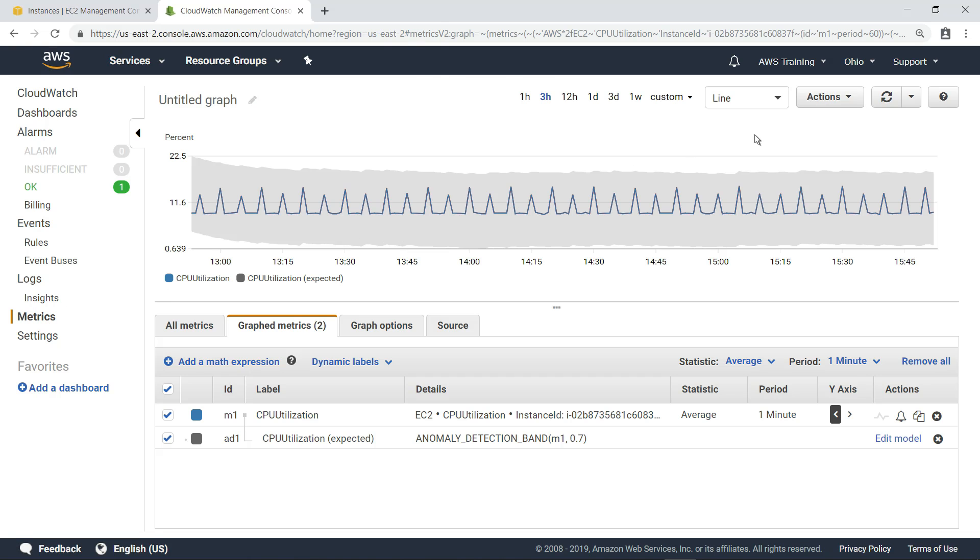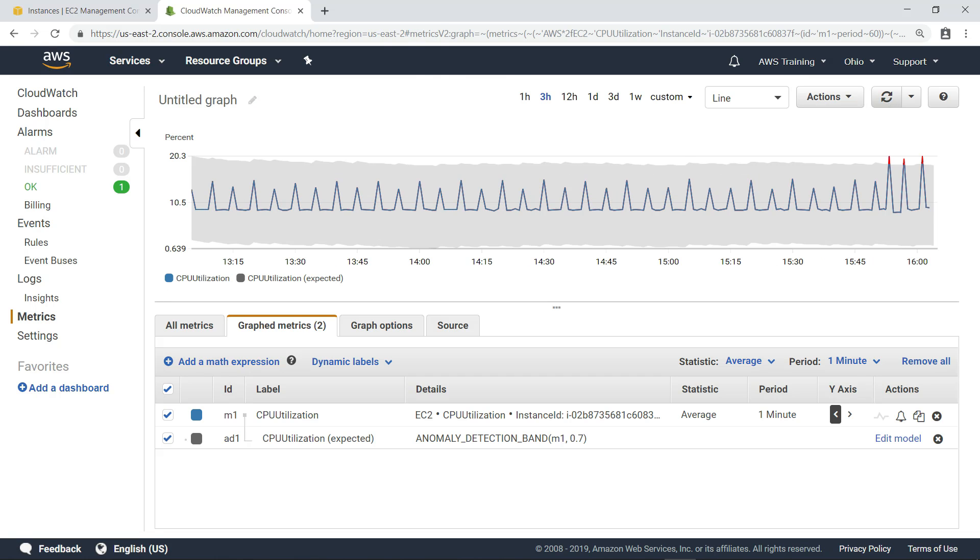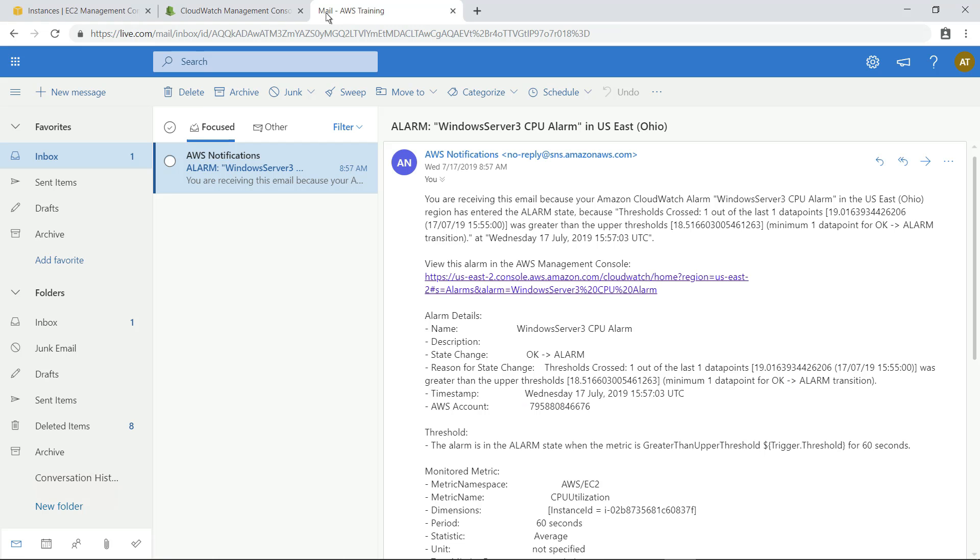Refreshing the view, you can see that the recent activity for the CPU has exceeded the upper limit of the anomaly detection band. Now let's check our email to see if the alarm was triggered. Here, you can see the notification that was generated by the alarm we set.